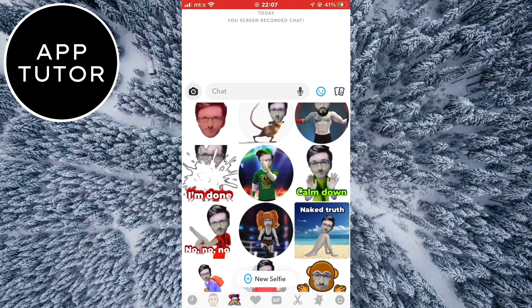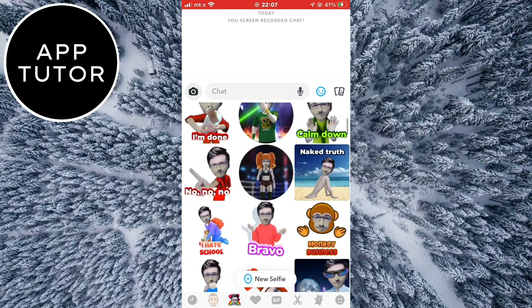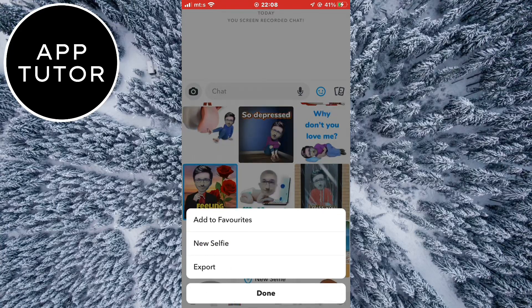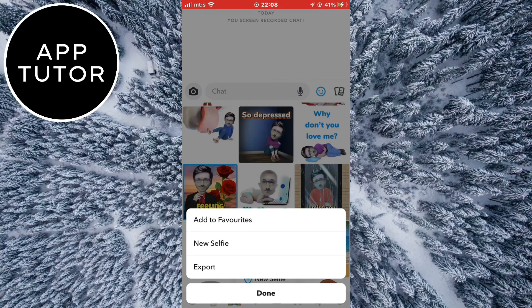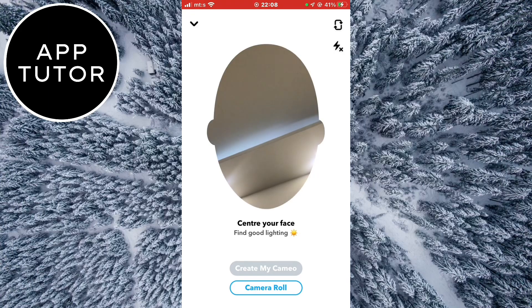The first thing we can do is change the cameo selfie if we don't like our current photo. You can long press on any of these and then select new selfie. It will open the camera interface where you can take a new selfie which will be used for your new Snapchat cameo.